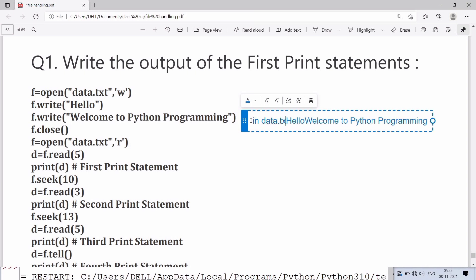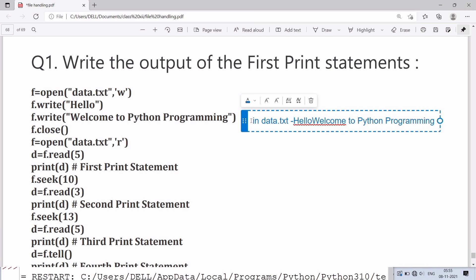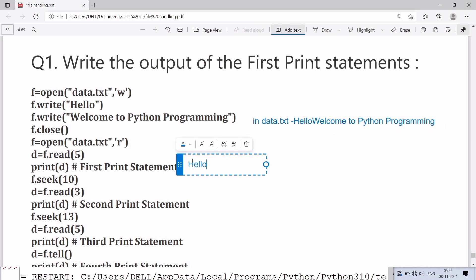We are closing the file and again opening in read mode. First we are reading five characters - H E L L O will be the output in first statement. seek(10) will move the pointer to position 10.